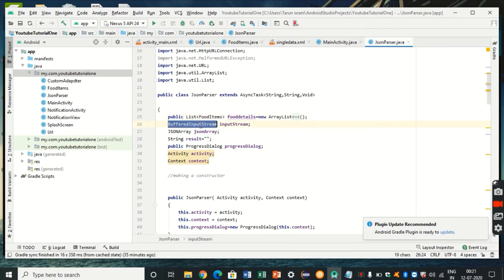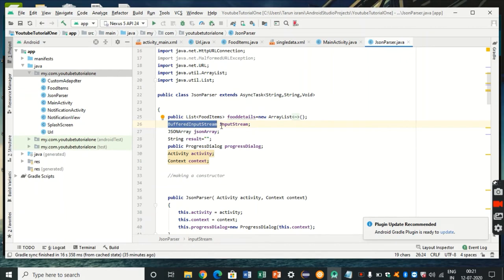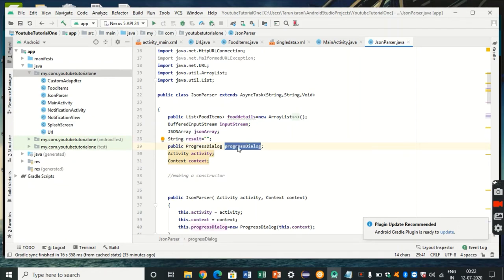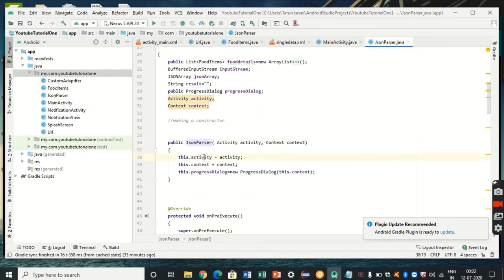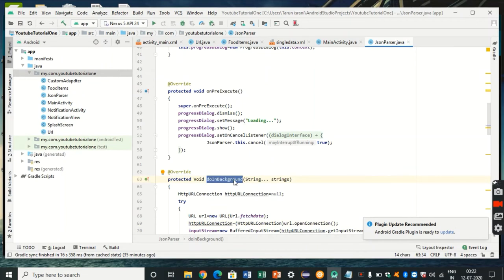I'm declaring an ArrayList of type model class FoodItems named food_details, a BufferedInputStream instance — BufferedInputStream is used to read data from a JSON file in the form of characters and store them inside an internal buffer array. I've also defined a JSONArray, a String named result, and a ProgressDialog. I've defined a constructor JSON Parser that initializes this.activity, this.context, and the progress dialog.